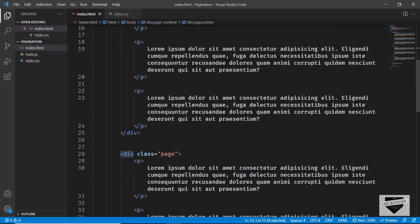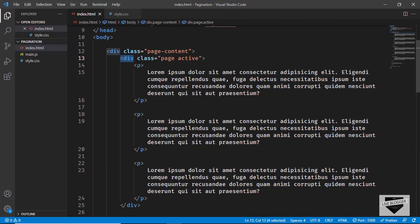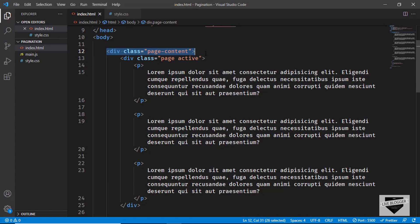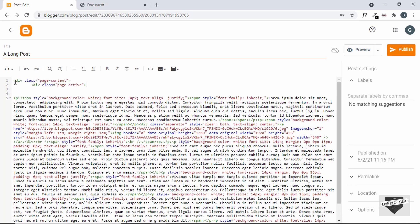We have one division with the class of page over here. If we scroll down, we have another, and in total we have three pages. Whenever we want to divide our post into pages, we have to add these divisions and we have to add this container division called page-content. Let's copy these two lines of code and paste them at the start. Here we have the page-content division and also the page division, and the first division is active — we have this active class. I have explained all of this in detail in the previous videos, so if you don't understand any of this, you can watch those videos.